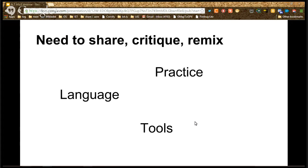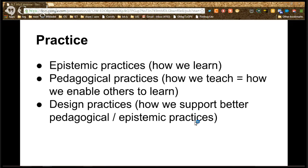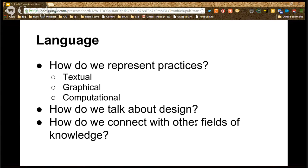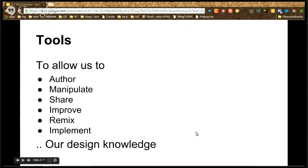We identified three grand challenges for learning design: language, practice, and tools. Practice encompasses epistemic practices — how we learn — pedagogical practices — how we teach — and design practices — how we support further teaching and learning. Language concerns how we represent those practices textually, graphically, and computationally, and how we connect design knowledge to other fields. Tools allow us to author, manipulate, share, improve, remix, and implement all of those designs.